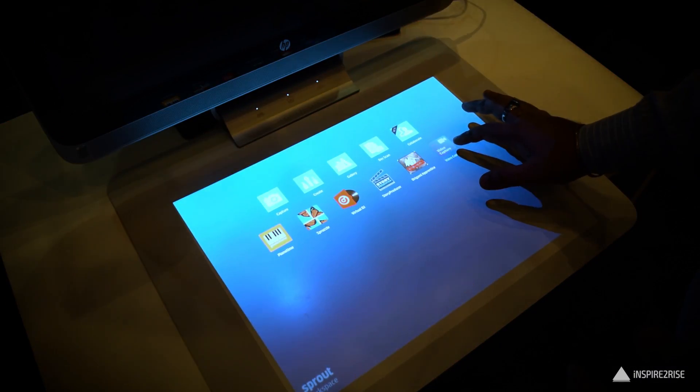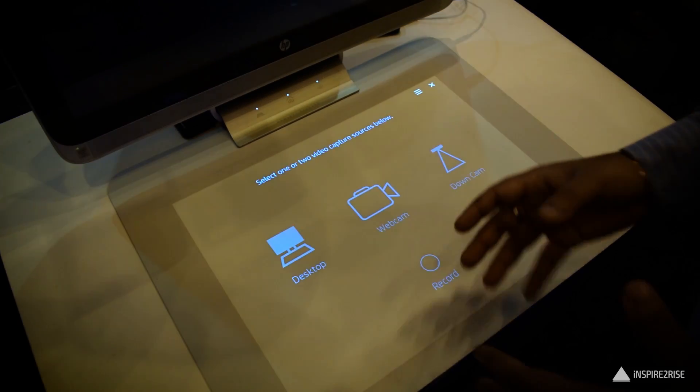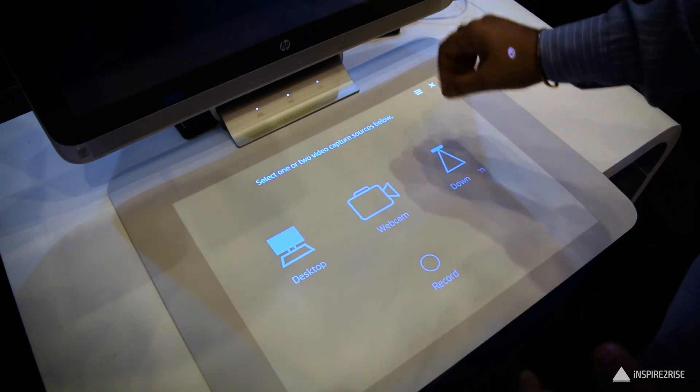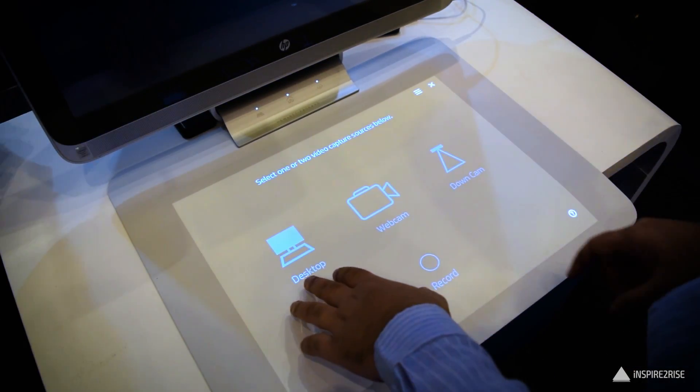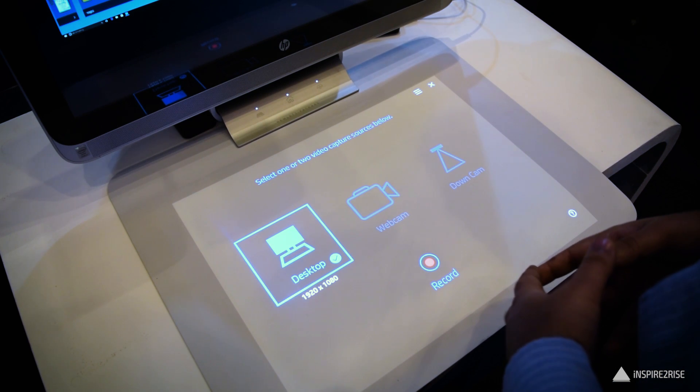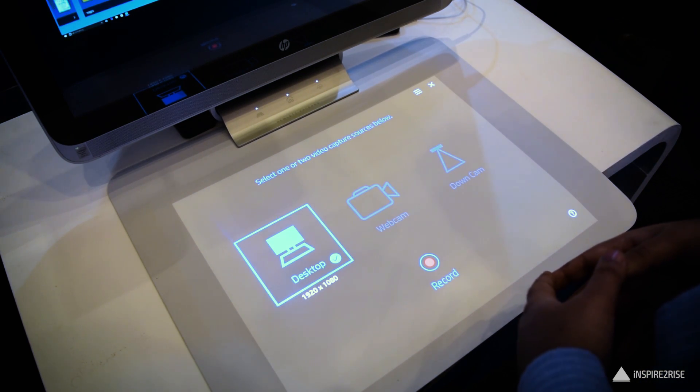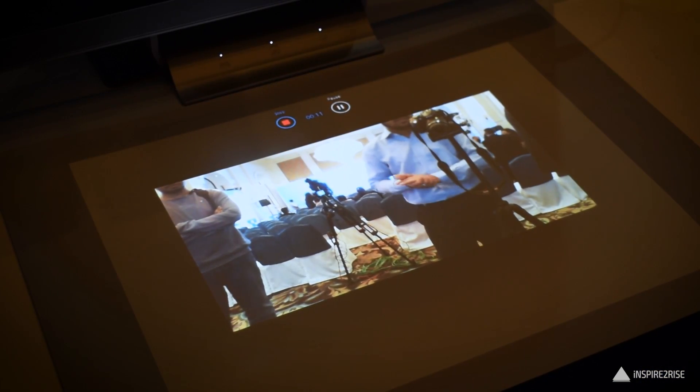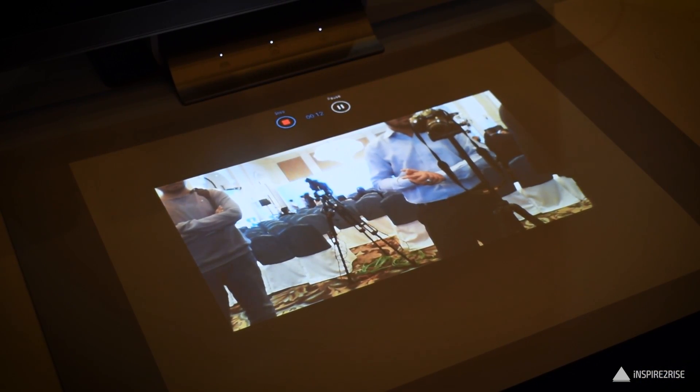Adding new applications on this is very easy and you can use the Sprout store for that. There are other applications which allow you to have a very collaborative experience between the desktop, between the webcam and the capture cam on the projector surface.